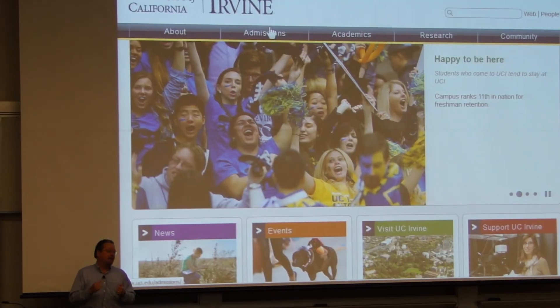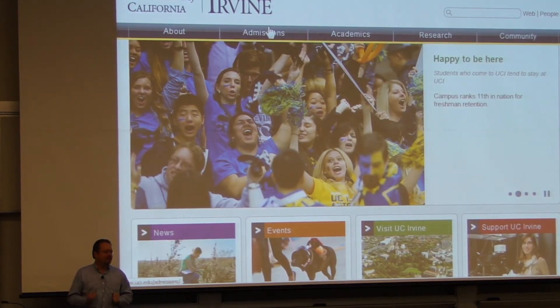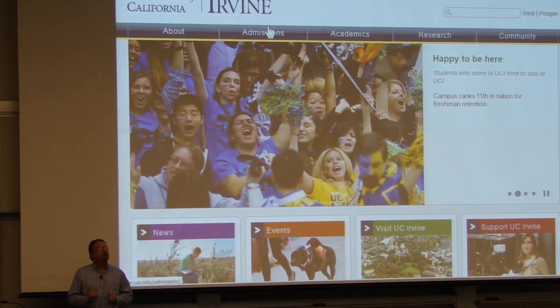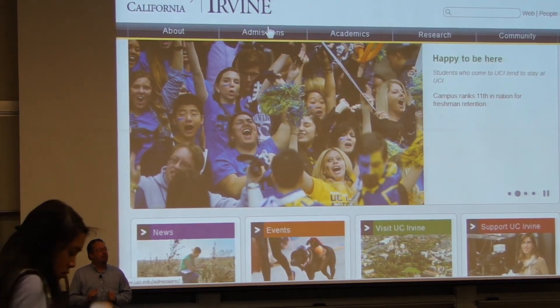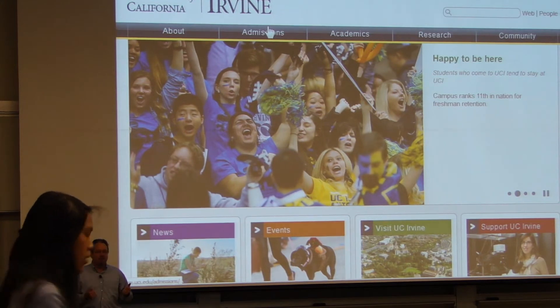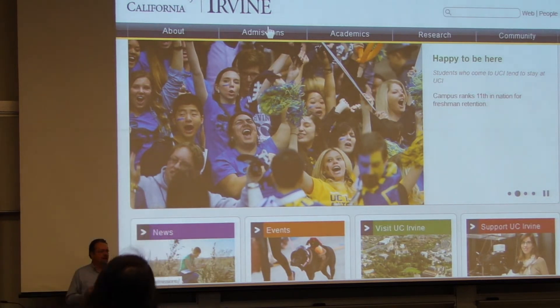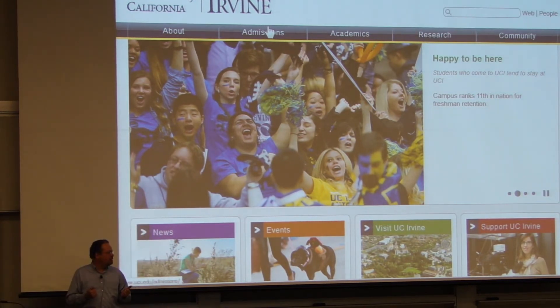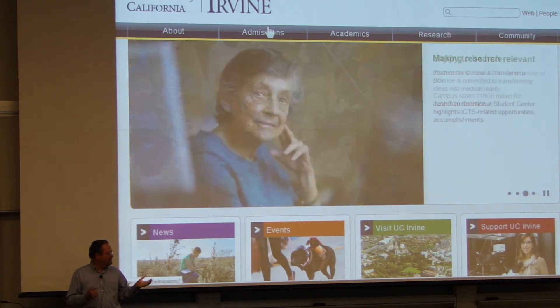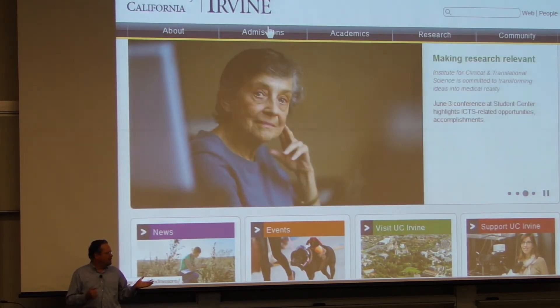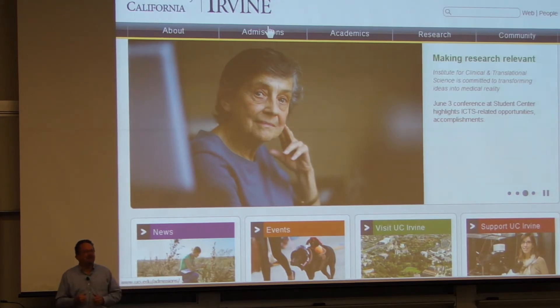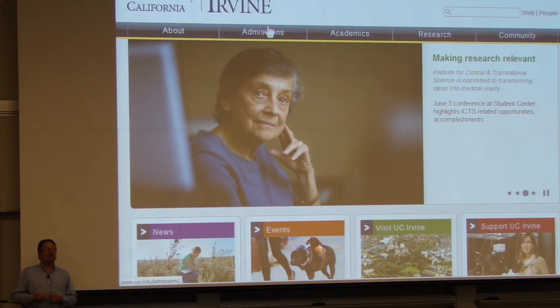If you emailed me and haven't heard back, I will respond shortly. Probably some of you have contacted me. Do you have any emails? Responded to Jonathan — he did it all right the first time.